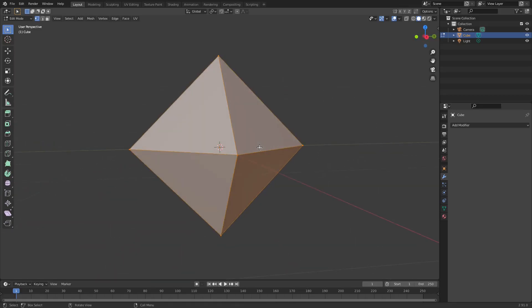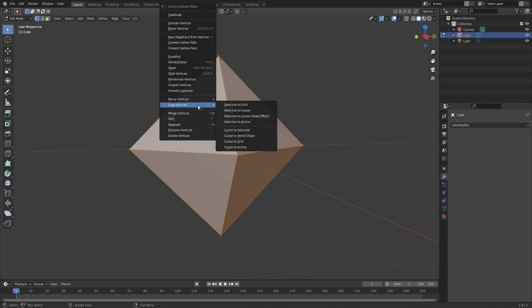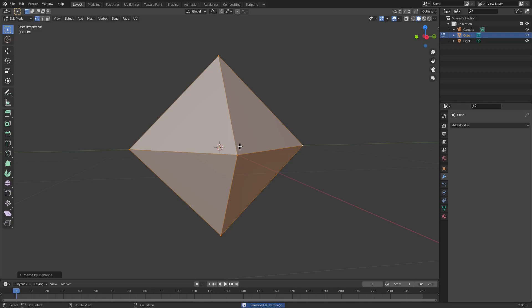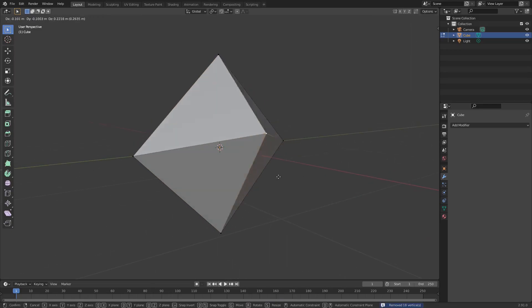We're gonna double tap A to select everything, right click this, and then go down to merge vertices by distance. Now you can see if I select one of these and hit G to move this, it's one vertice and no longer two vertices.